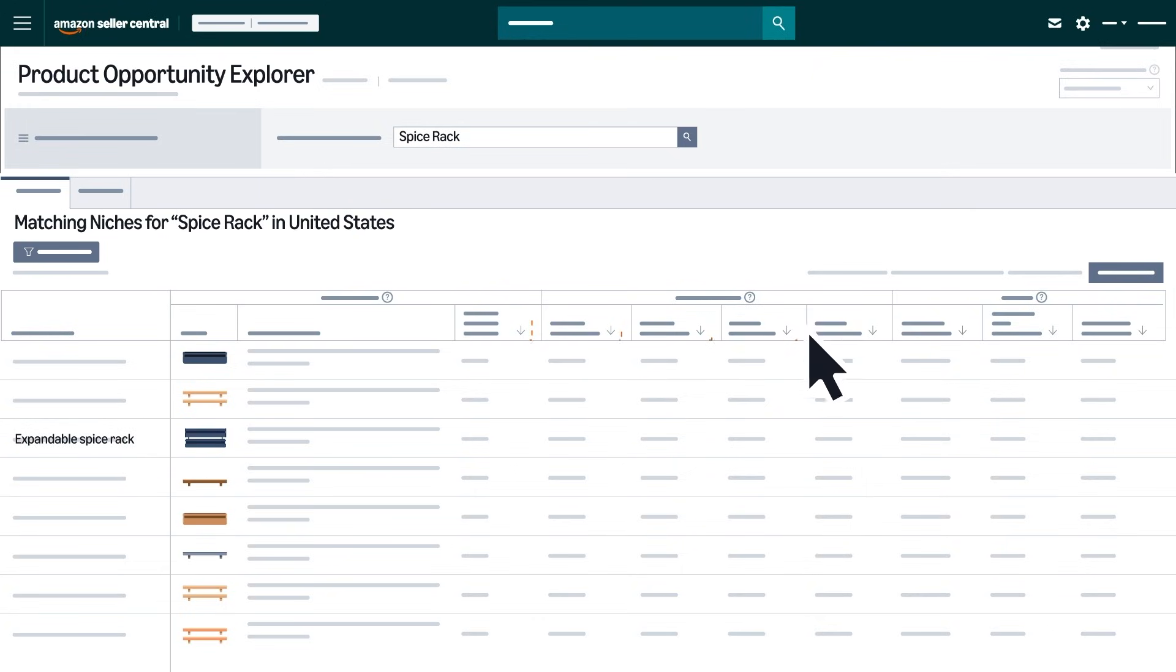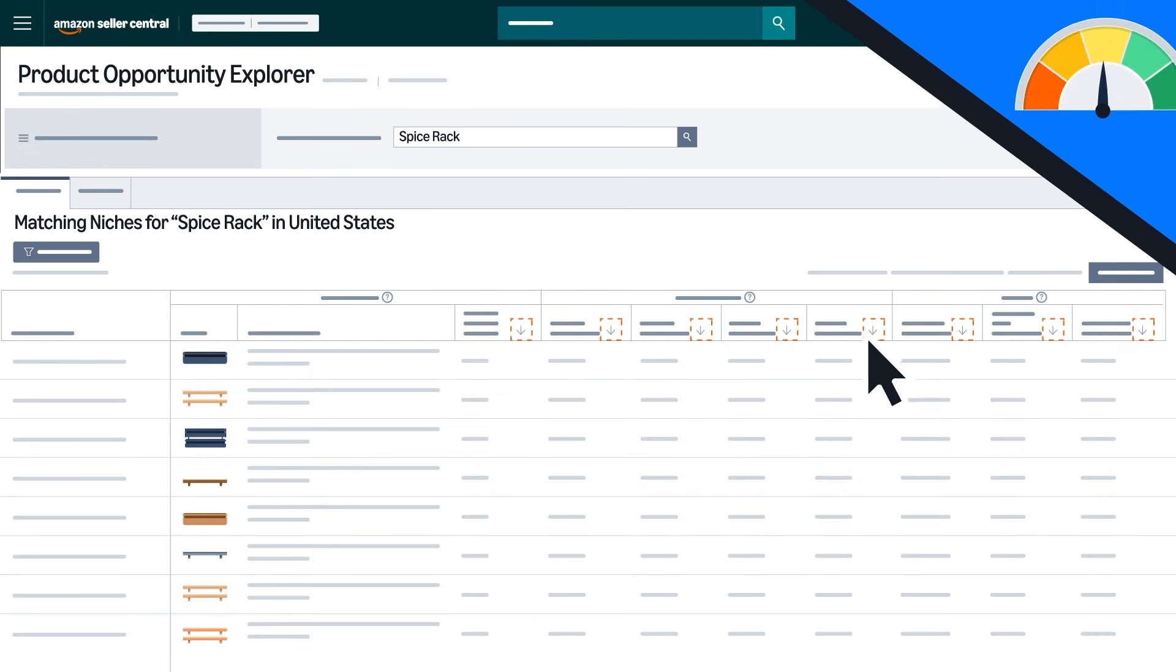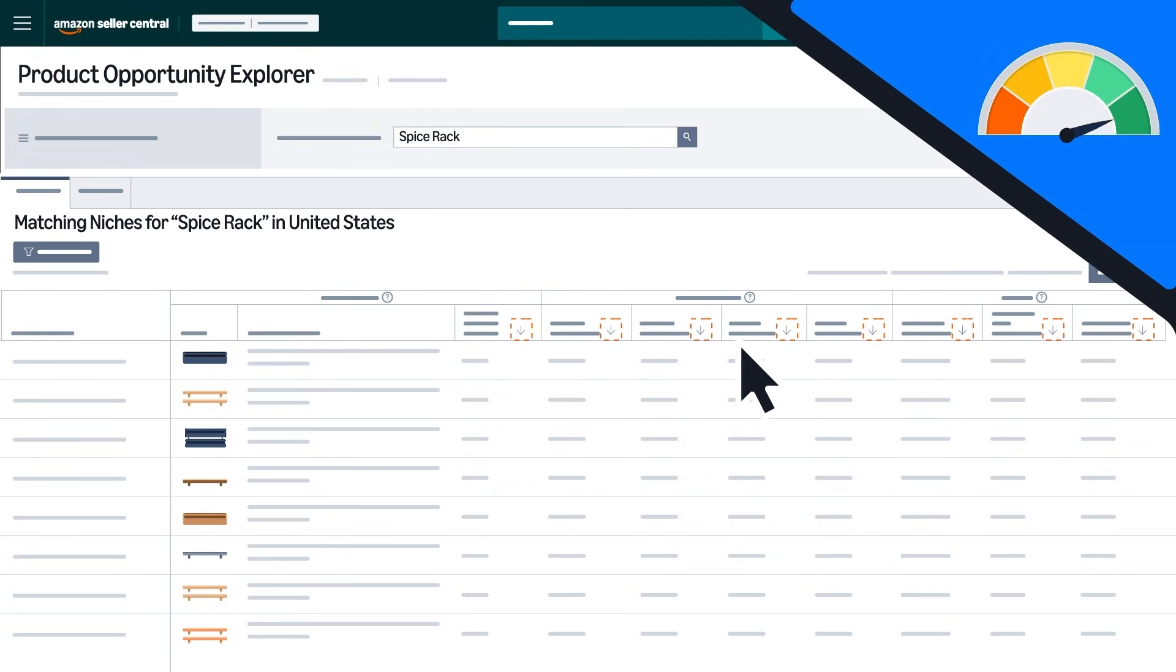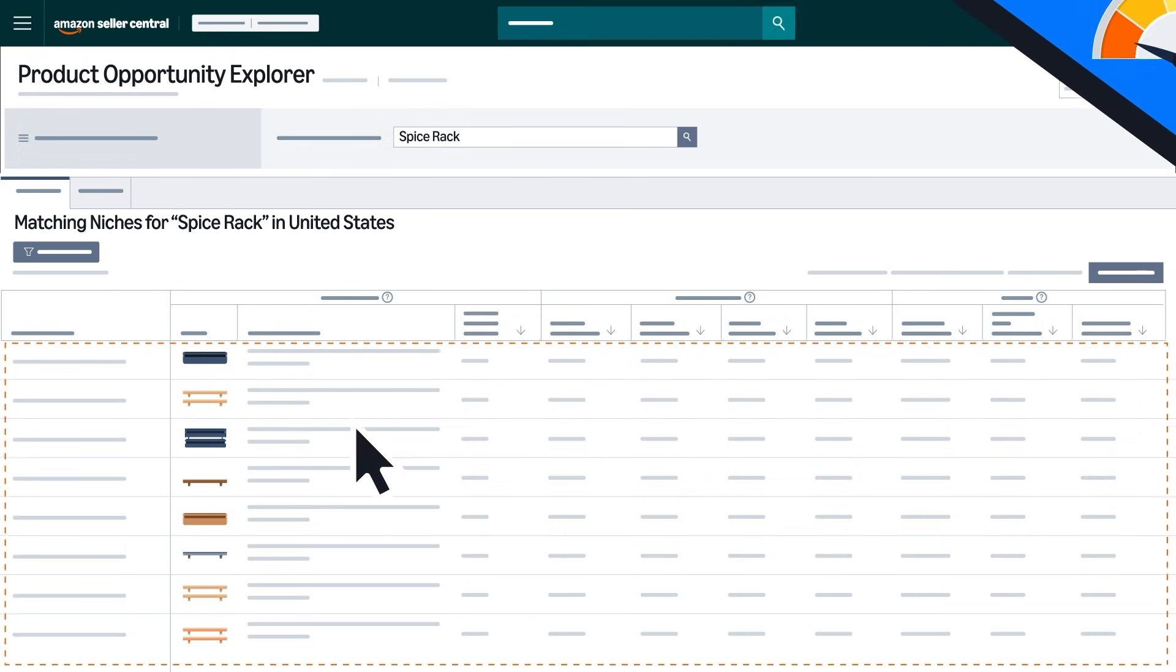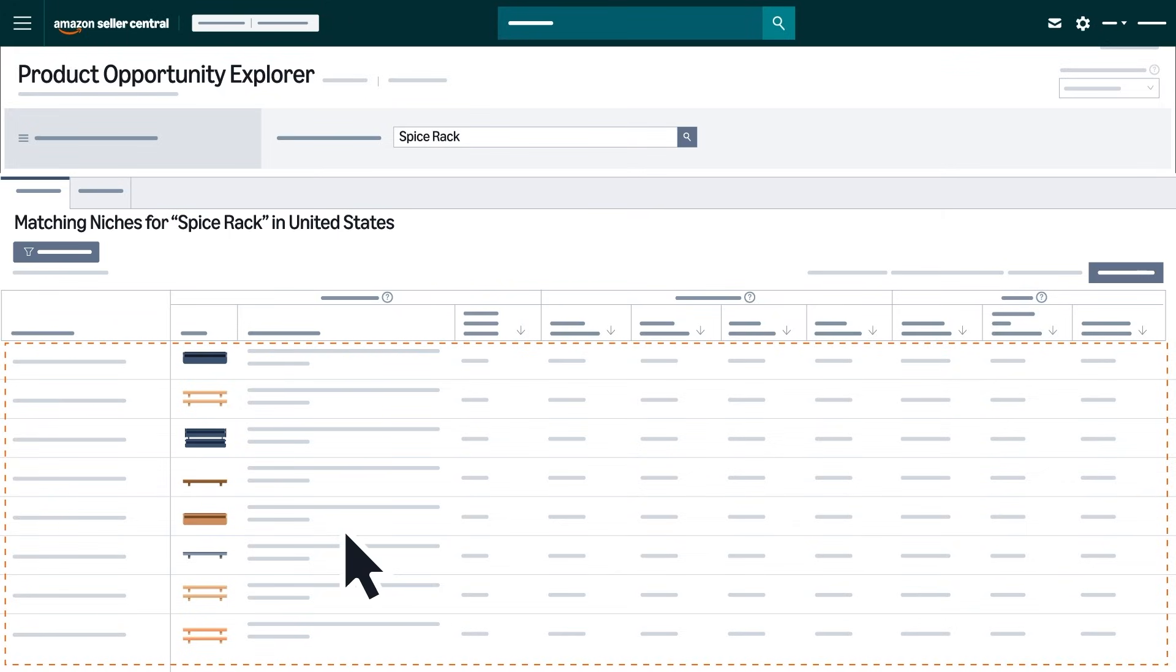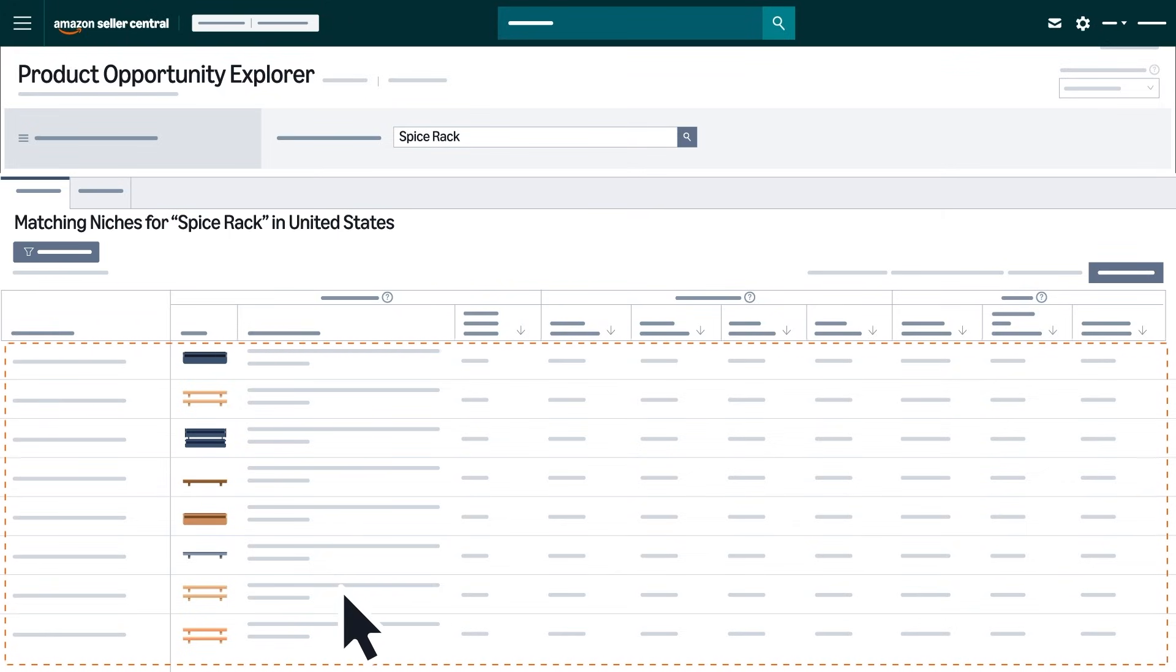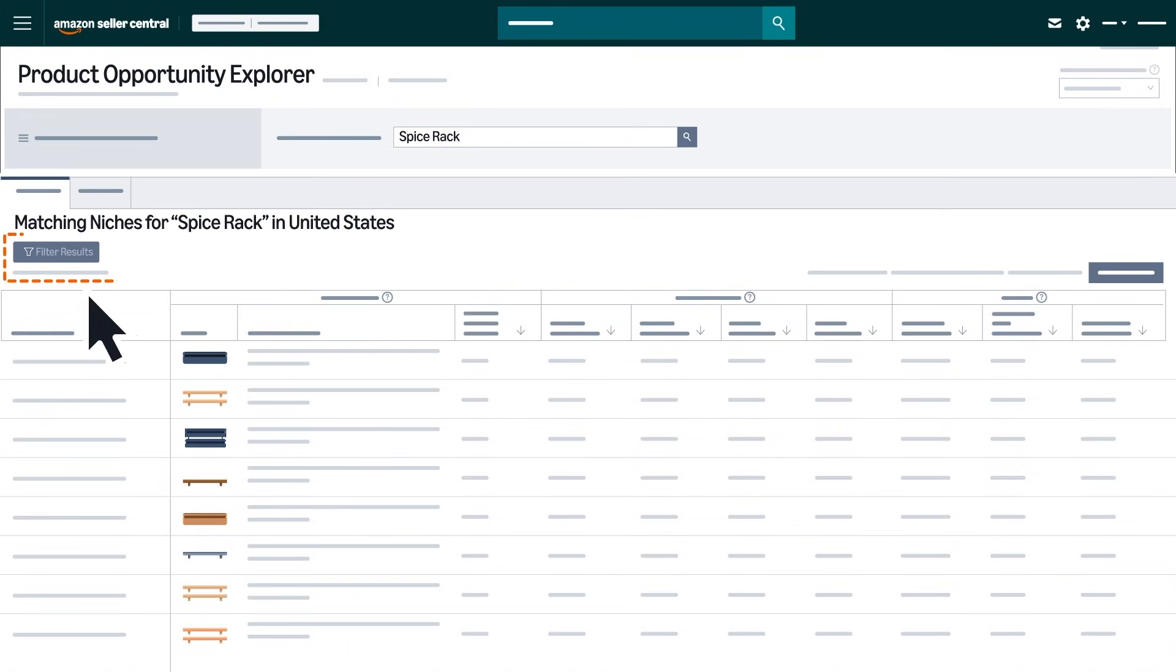Sort your results by clicking the arrows next to each column header to see the highest or lowest values for any metric, giving you a better understanding of the overall category performance.